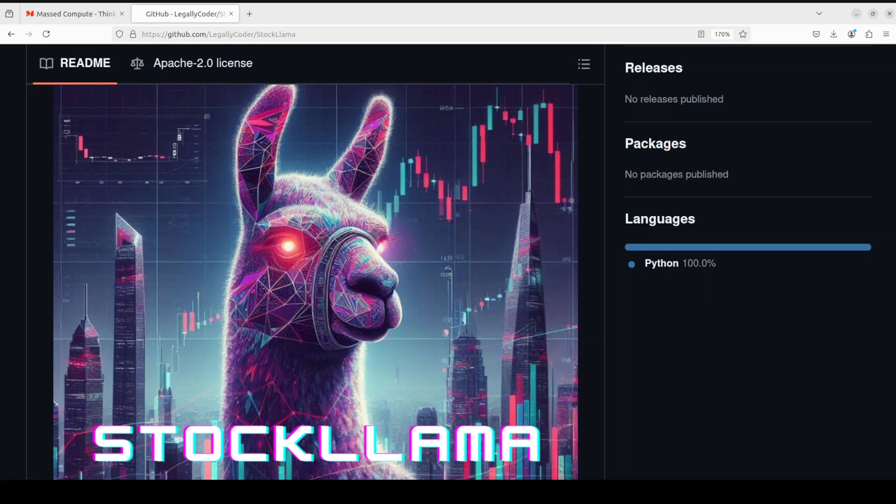This video features StockLama. StockLama is a Lama-based time series forecasting model enhanced with a specialized floating-point embedding architecture to improve accuracy.